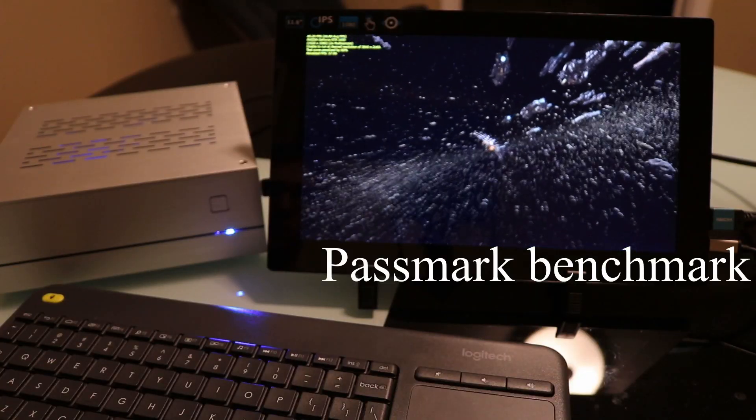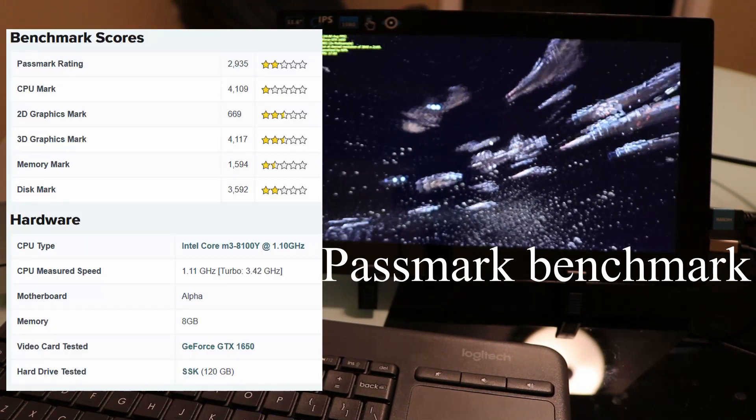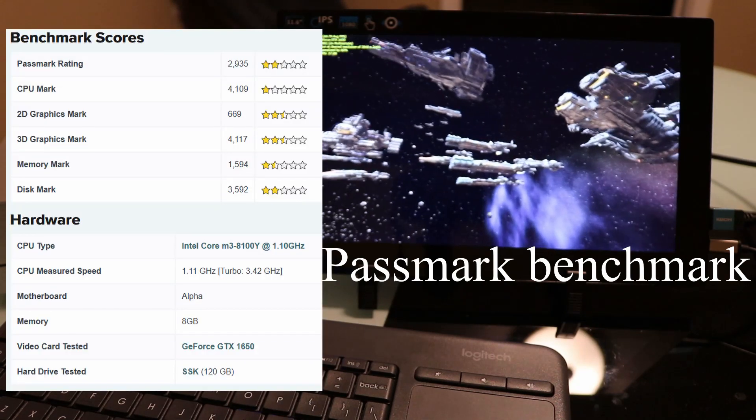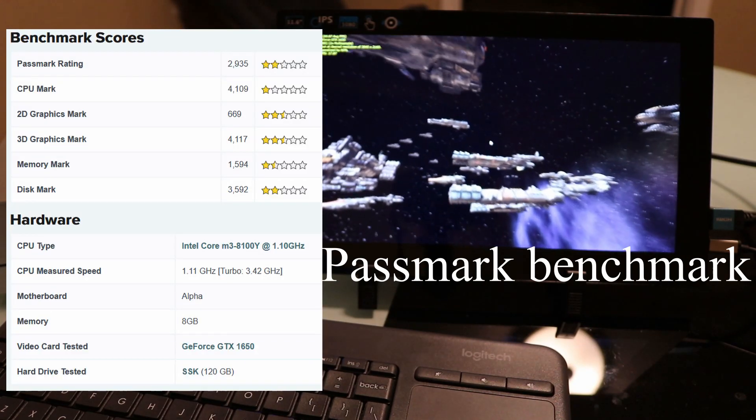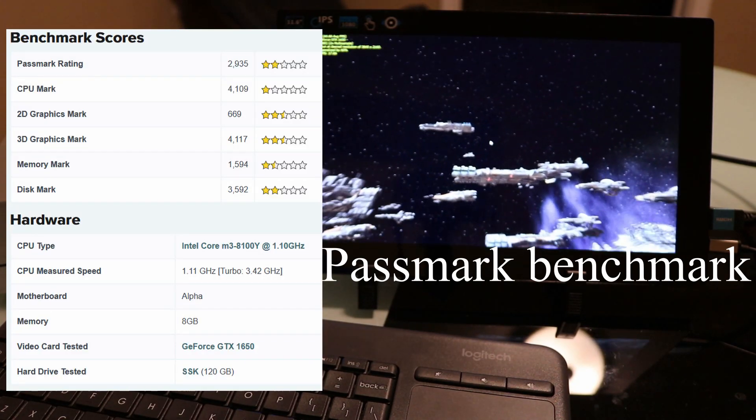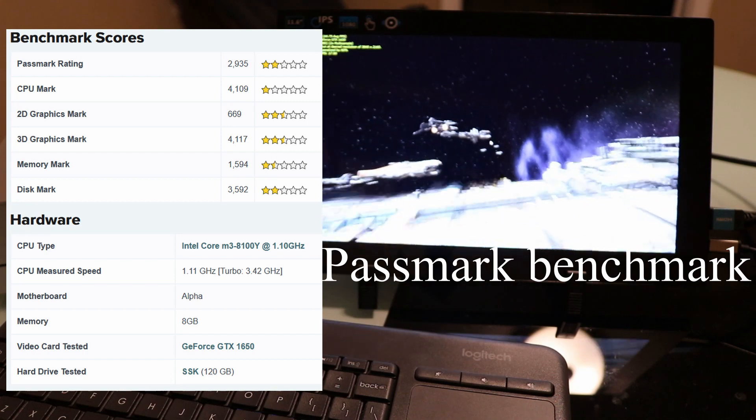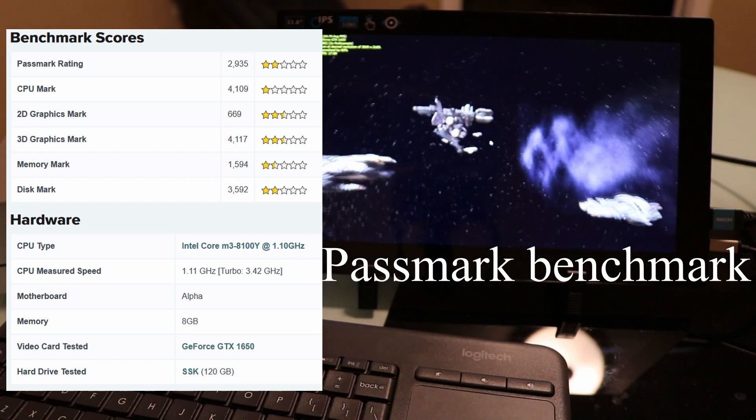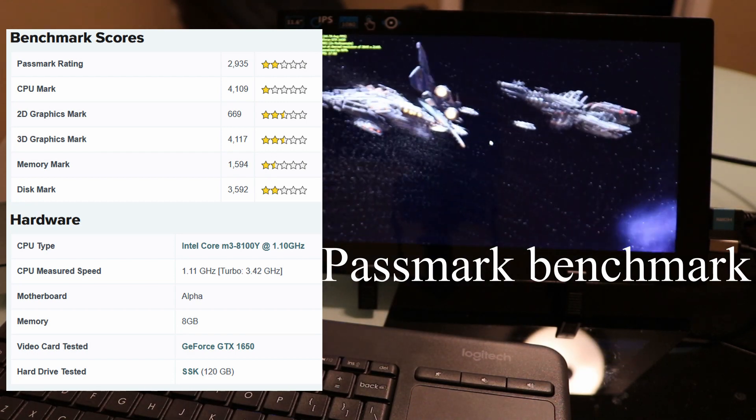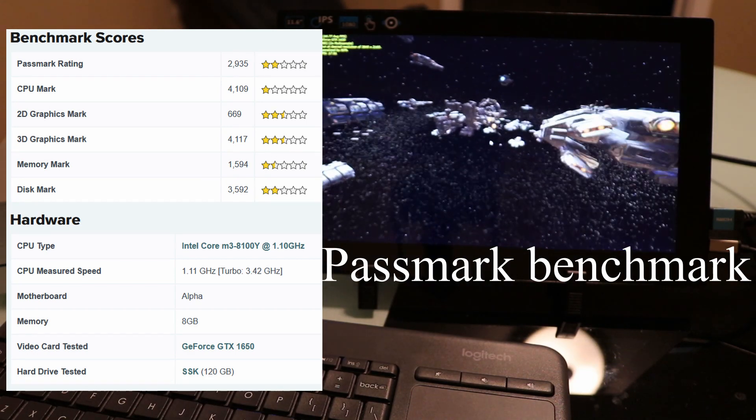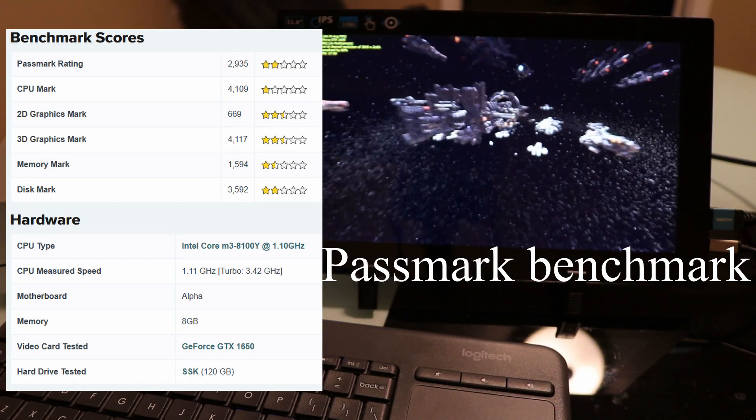Next up is Passmark. On the left are the results, but I'll also leave a link to them in the description below. It's not stellar performance, but for the size it packs quite a punch.